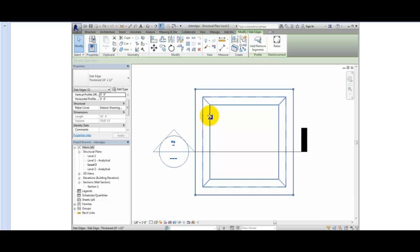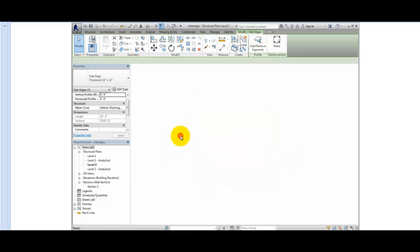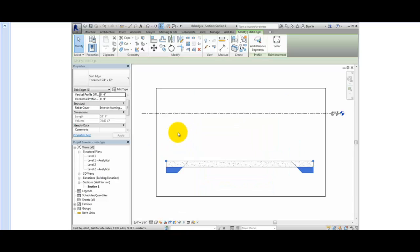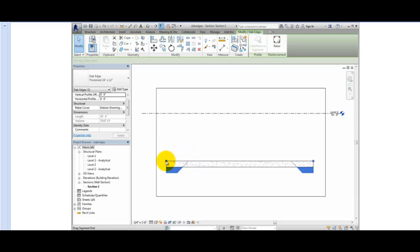I'll double-click on the section callout to open the section through the slab edge. When I select the slab edge, notice the grip. The slab edge is actually placed at the level of the floor slab. So this grip is at the top of the floor slab edge, and the thickness of the slab edge is measured from that point.